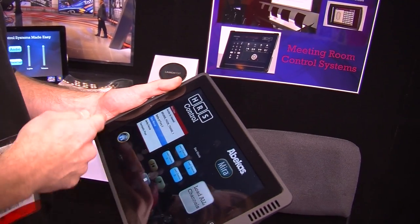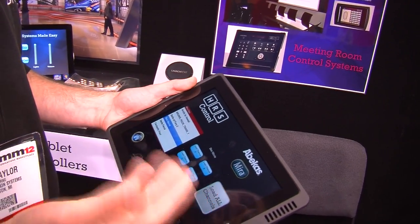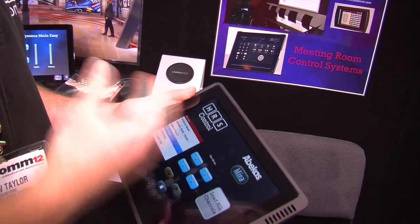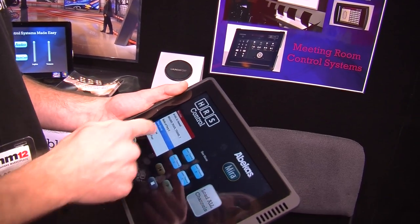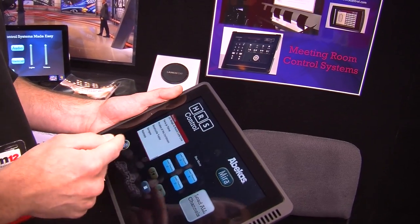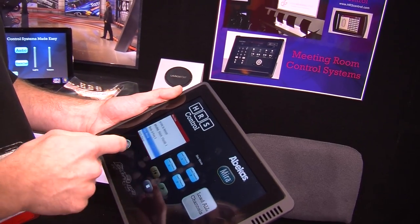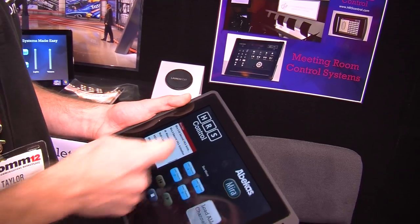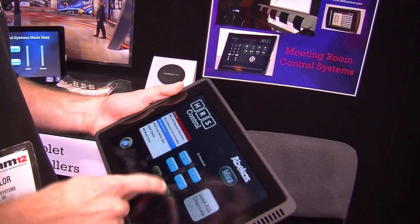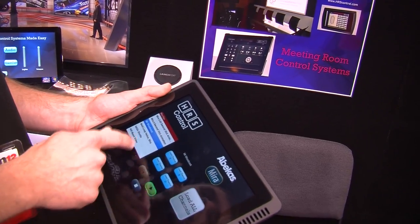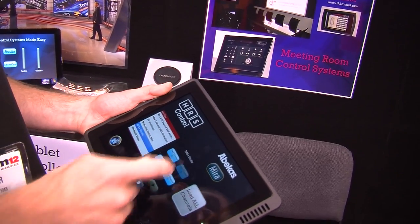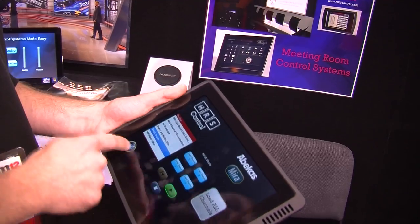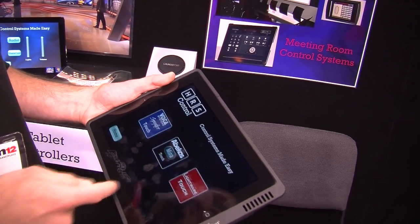I could go to a list — we have an Abacus Mira list here that queries the Mira for all of the clips on the video server. I can scroll through and select a clip, load it, play it, maybe select another clip, load it on a different channel, play — that kind of stuff.